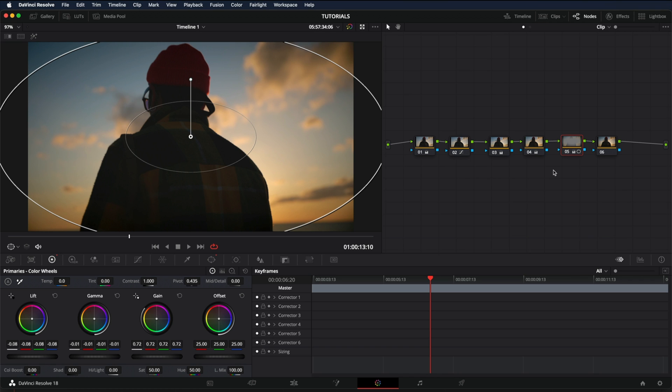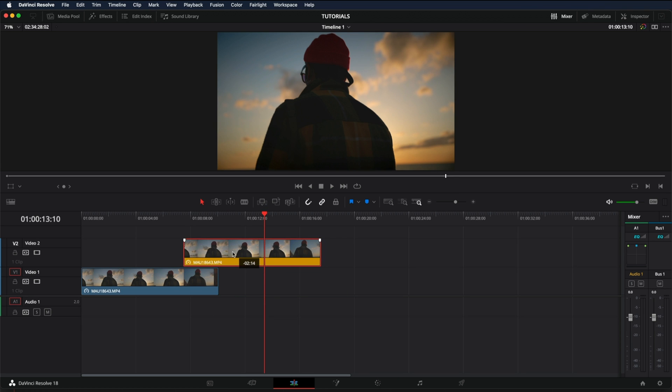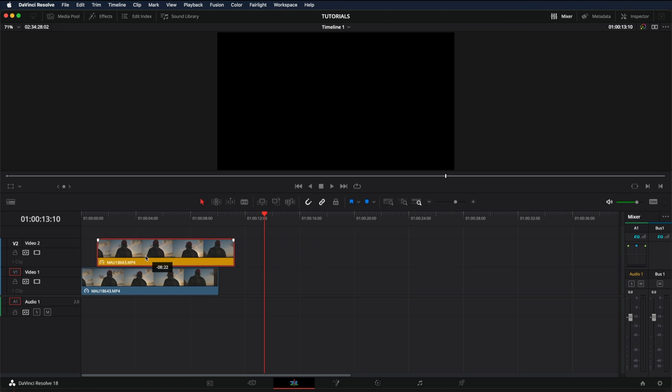But if you want to export the video showing the before and after, then what you have to do is go into the editing tab, make sure you duplicate the video. And what I'm going to do now is I'm going to place this video right on top.